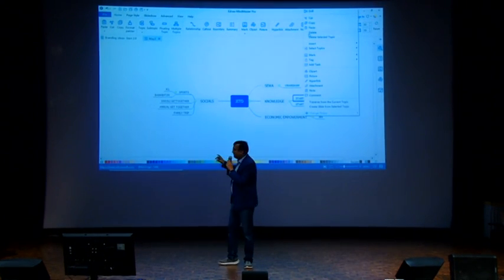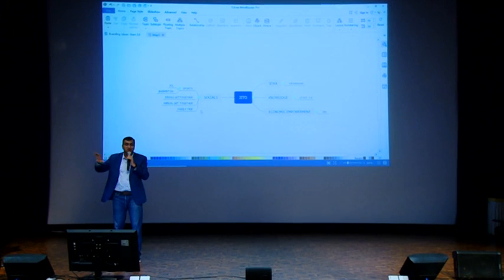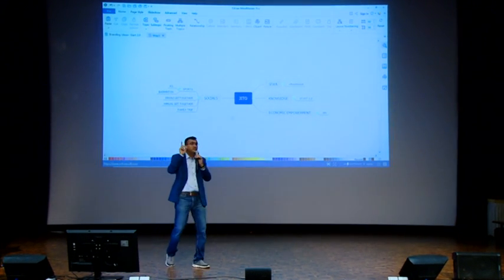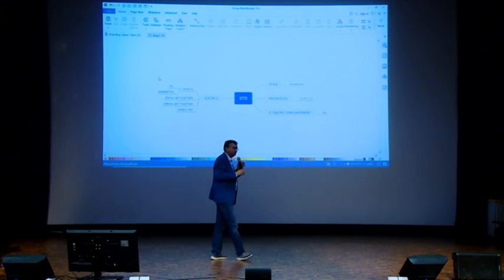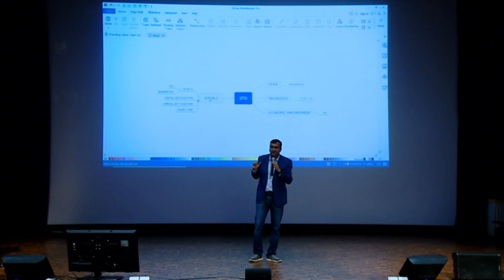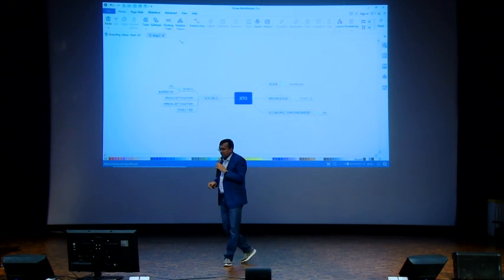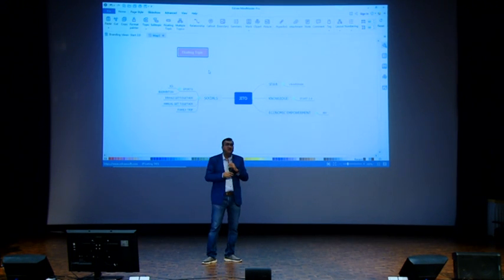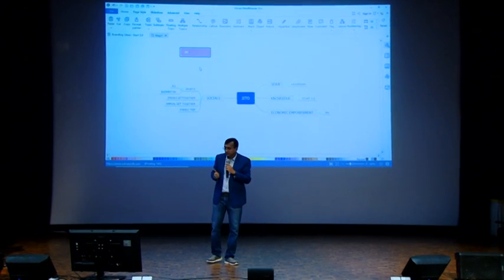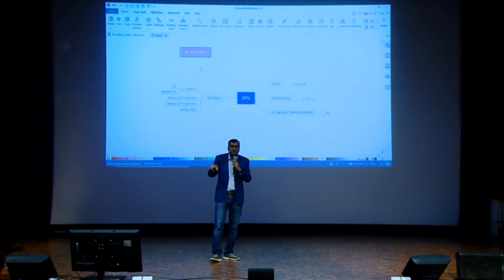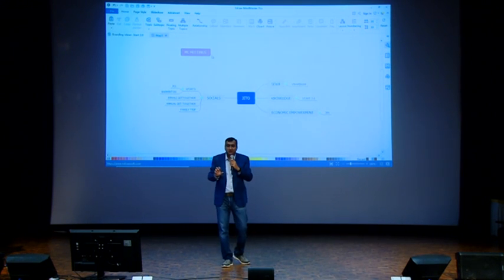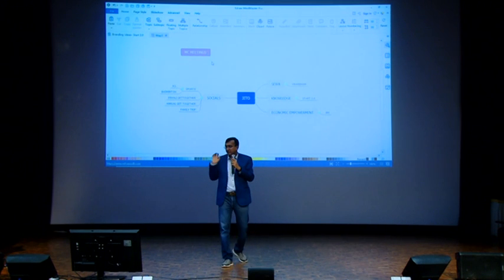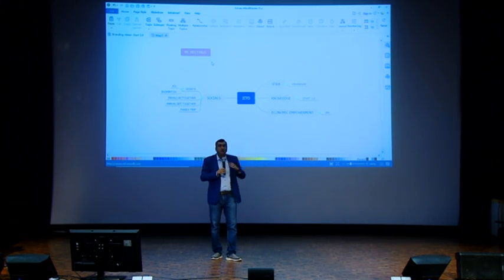So what we understood today about this tool is how to create a topic, how to start with a main idea, how to create a sub-topic. Now I can create a floating topic. Let's say MC meetings. So now I don't know where to put it in the JITO, so maybe later I may create an administrative main topic. But right now I put MC meetings floating.